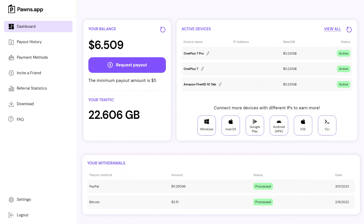Pawns, previously known as IP Royal Pawns. It is another extremely popular application for passive income. It also has surveys through which you can earn more.